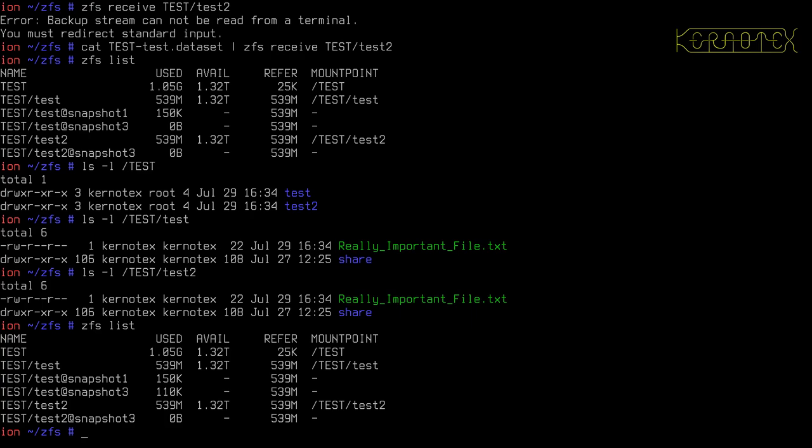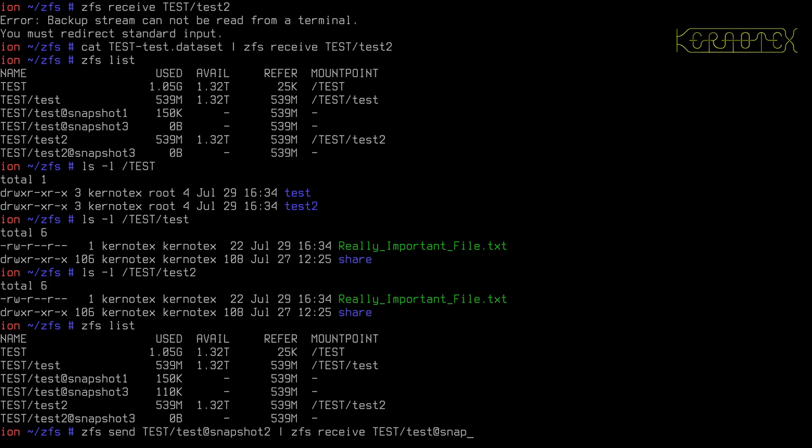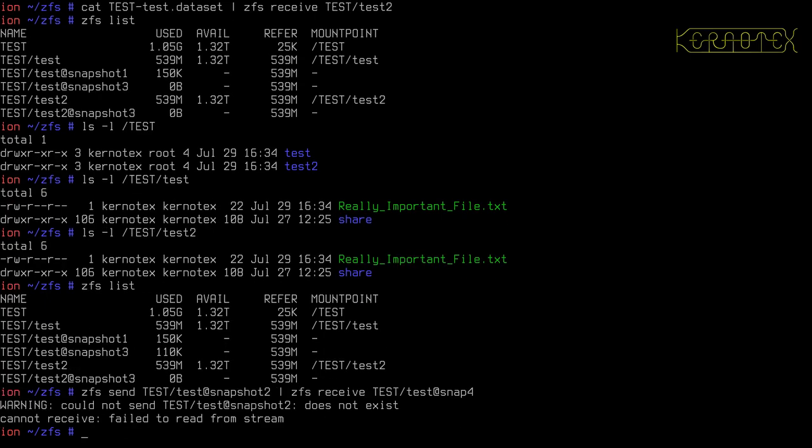You can also send and receive in one command if you're duplicating something maybe on the same machine. So we could do send test test at snapshot two, and we can pipe that directly into a ZFS receive command. And we can receive test stroke test, and I'll rename this one as snap four, just to show that it's a little bit different. And you can name the snapshots as you wish. Test test snapshot two. Oh, of course, yeah, it should be snapshot three.